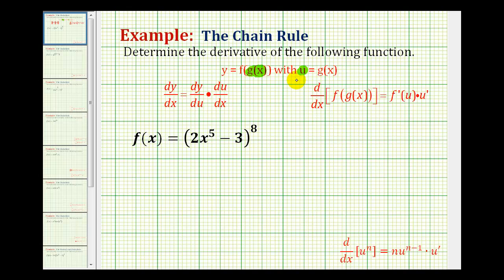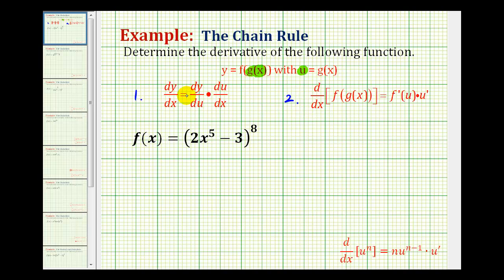Once we know u, we can rewrite the function in terms of u and then apply the chain rule. The chain rule can be expressed two different ways: one way using Leibniz notation, and a second way using function notation. Using Leibniz notation, dy/dx is equal to dy/du times du/dx. Here dy/du represents the derivative of the outer function, and du/dx represents the derivative of the inner function.